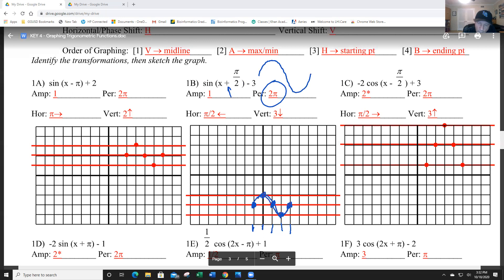All I'm asking you to do is that — show the lines that show the midline, the maximum, and the minimum. On the previous lesson I had many cycles, but now I'm only doing one cycle and keeping it real simple.